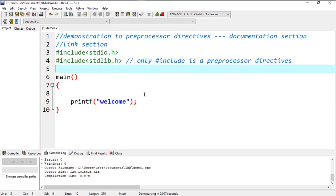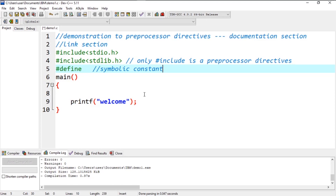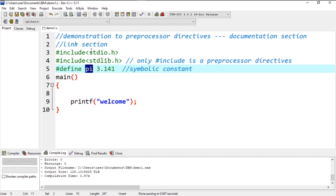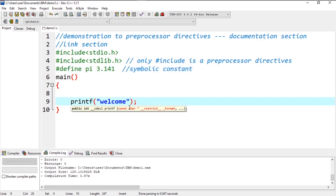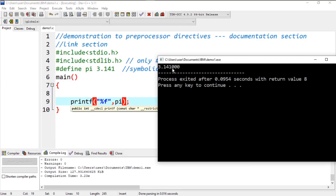Similarly we have the #define preprocessor directive, which is used for symbolic constants. A symbolic constant is a name used in place of a sequence of characters, which may represent a numeric, character, or string constant. For example, pi is a symbolic constant with value 3.141. So using #define pi 3.141, this defines the macro. When we print pi using %f and compile and run, this prints the value 3.141.